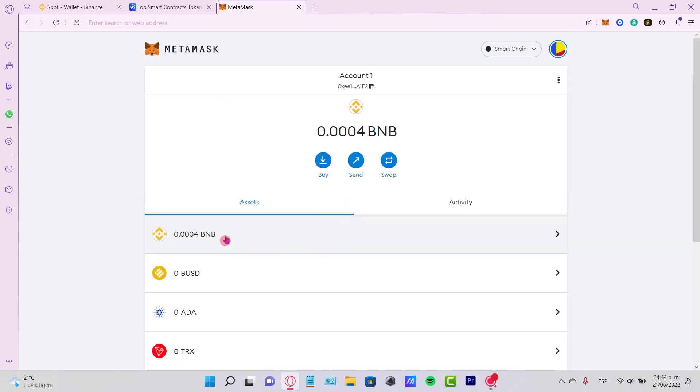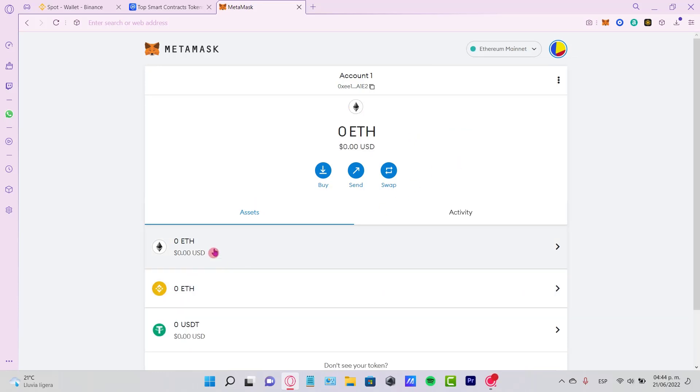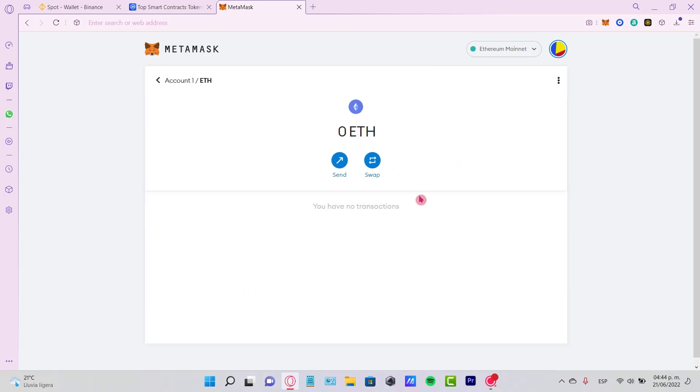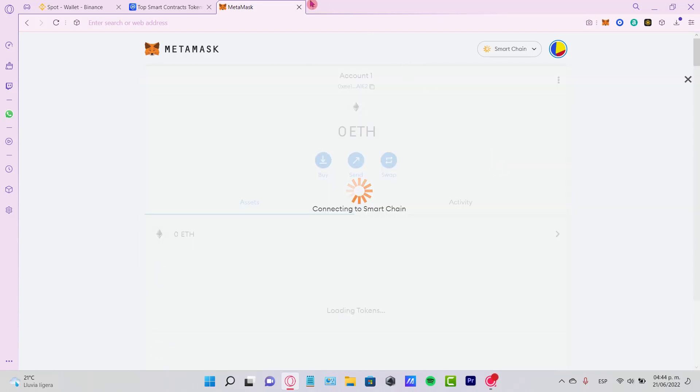You might be seeing the Ethereum account just in case you want to make the transaction there. So if you don't have the Smart Chain network, go to a new tab and look for the contract.